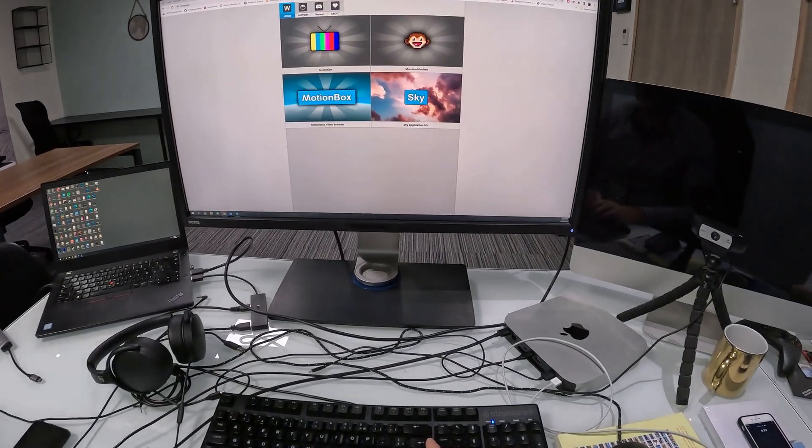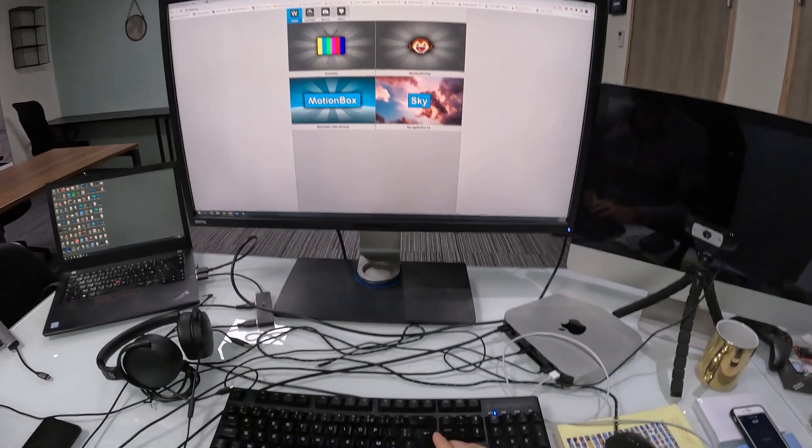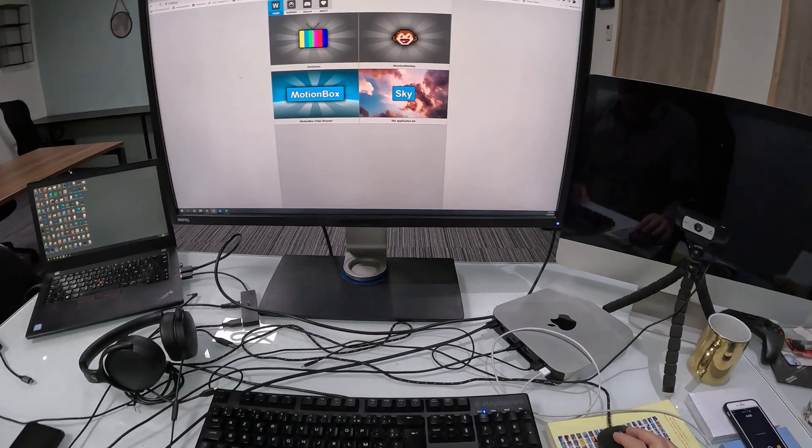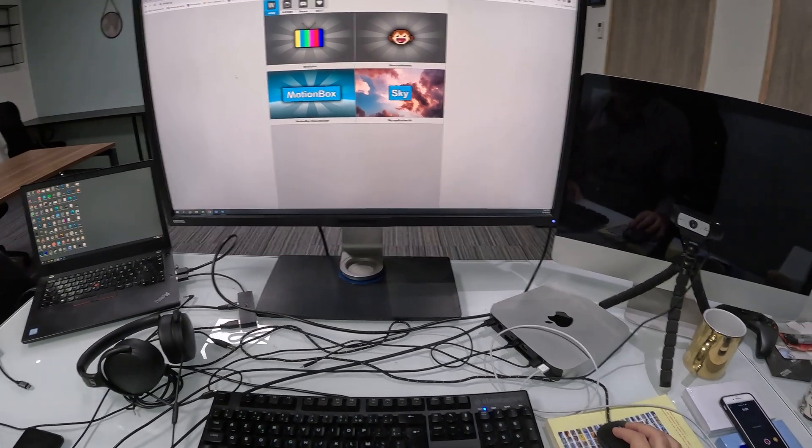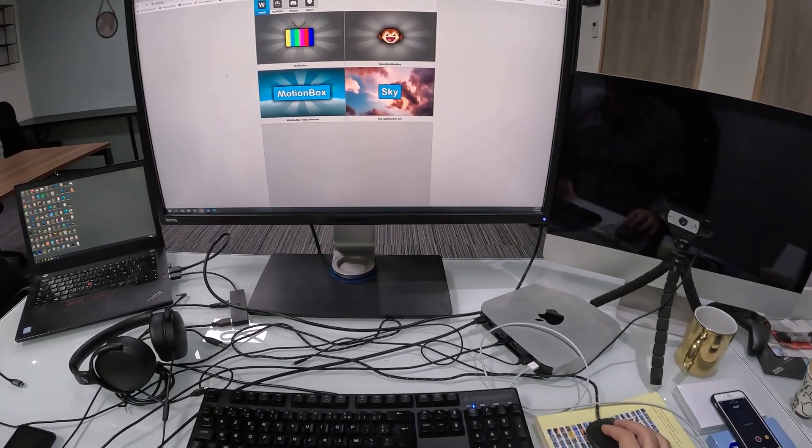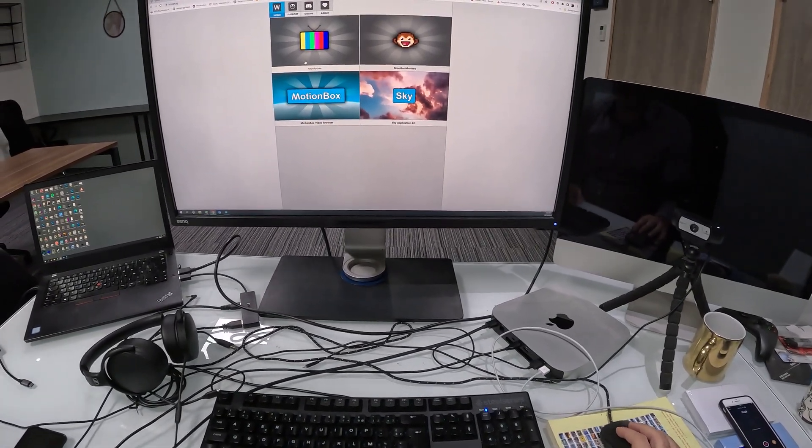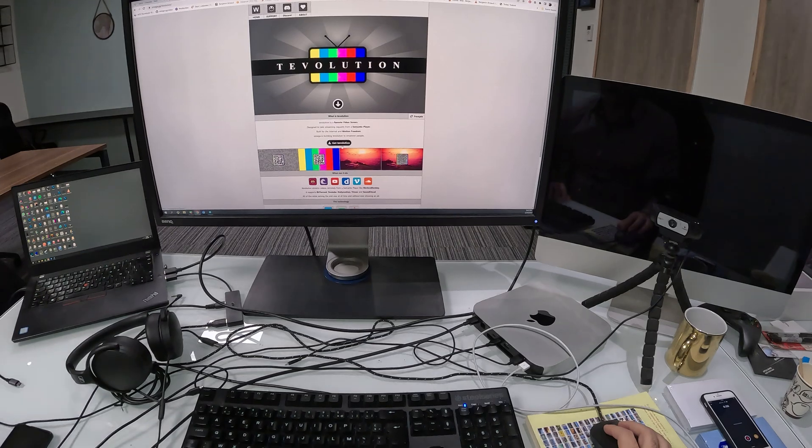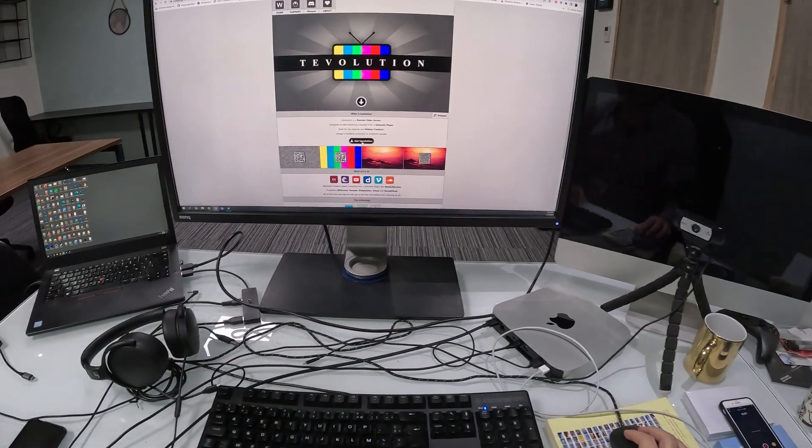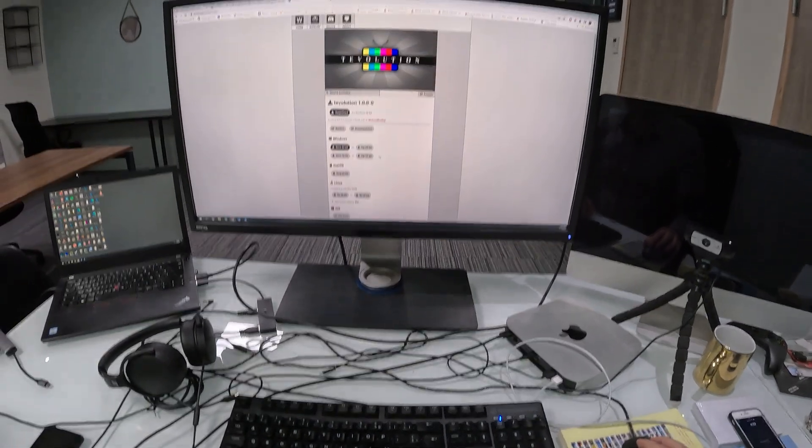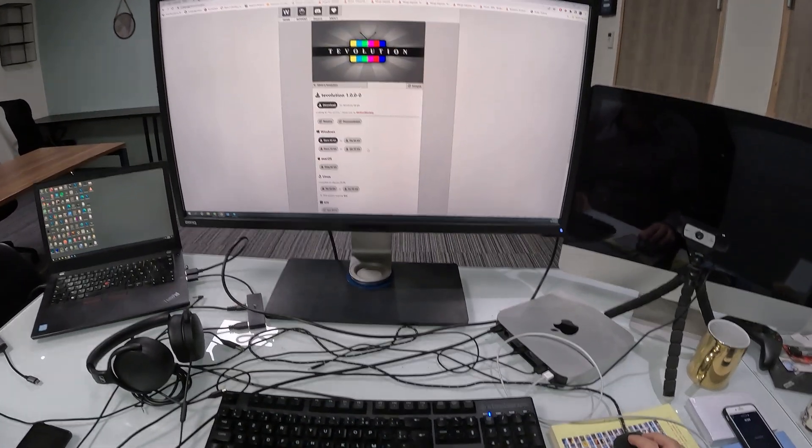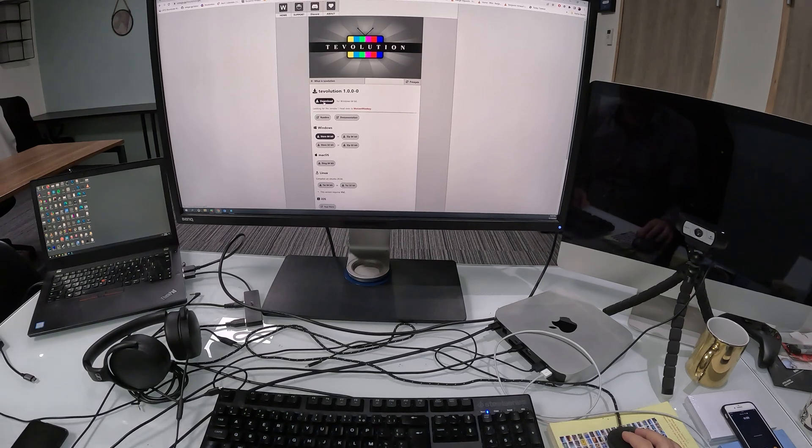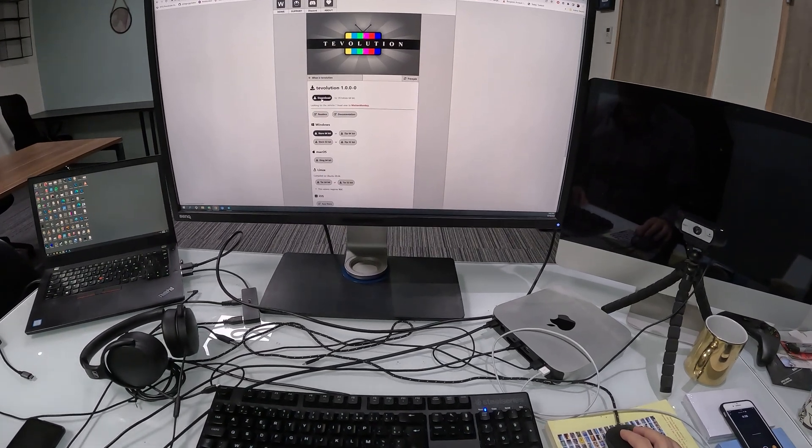You press Enter and you get to the home page of Omega. So here you get four options. You click on Tevolution, then you click on Get Tevolution right here, and Download right there.